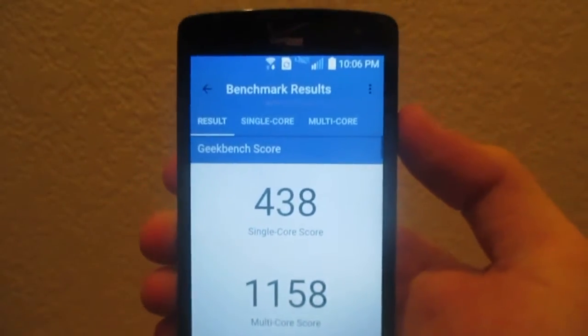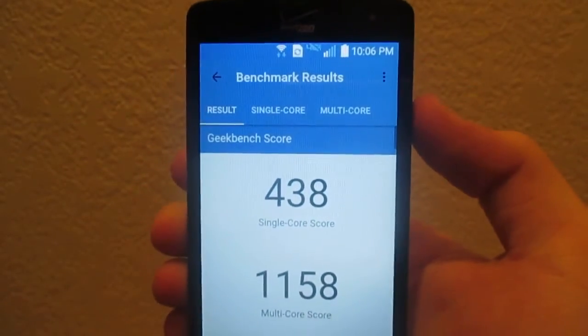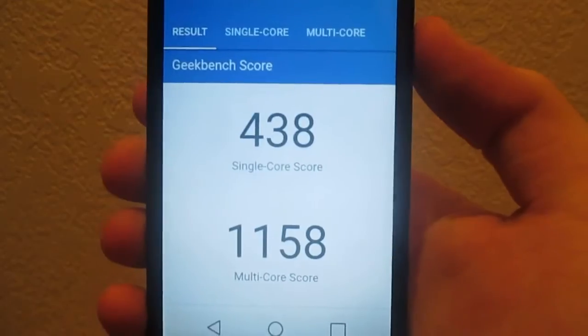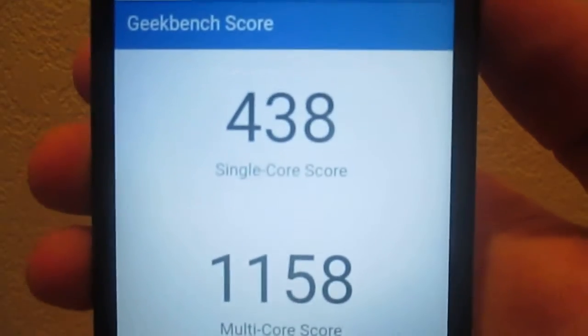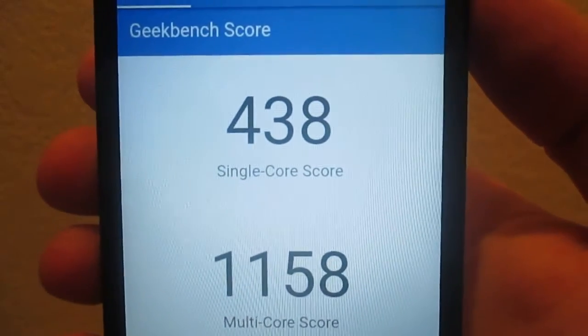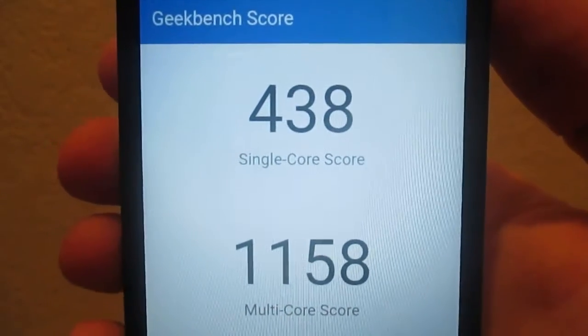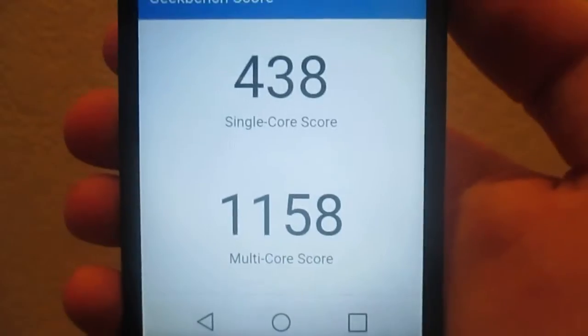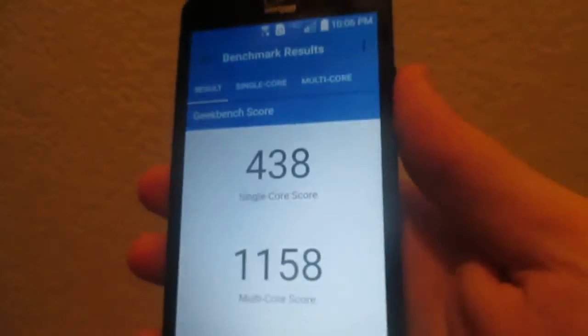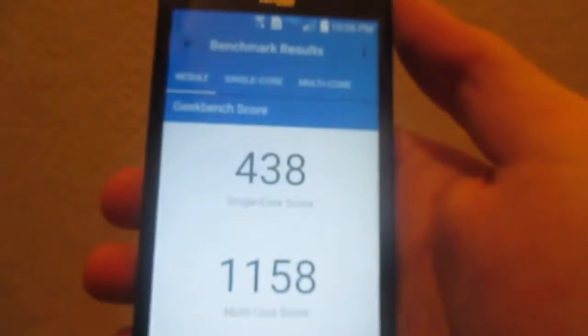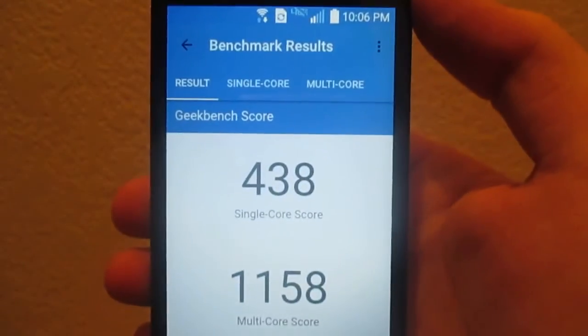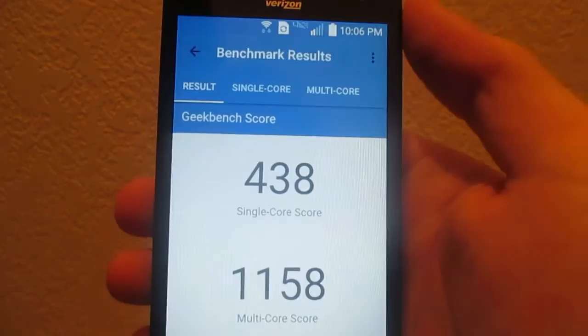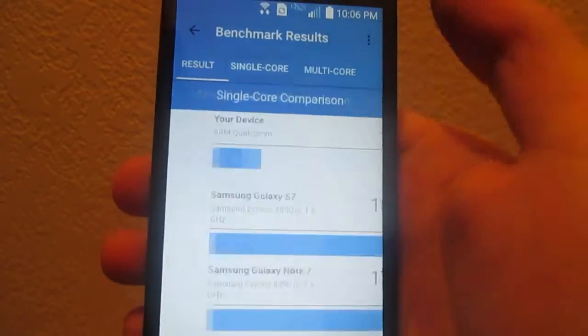So as you can see here, Geekbench has just finished. And if we take a look here, the single core score is 438 with a multi-core score of 1158. And if I stand corrected, this is much better than the Tribute. Correct me if I'm wrong.